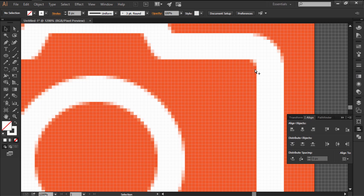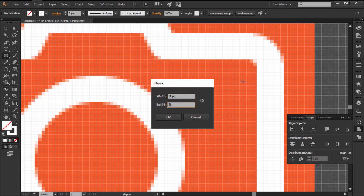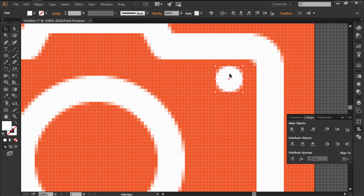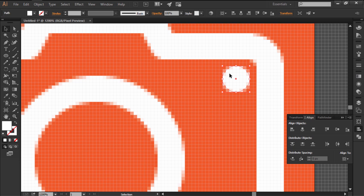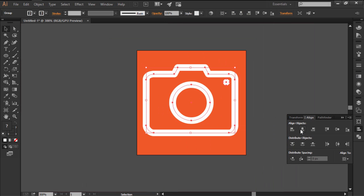Finish off the icon by adding a little 8x8 pixel circle towards the right corner of the camera, and then select and group all of these elements together, centering them to the artboard.